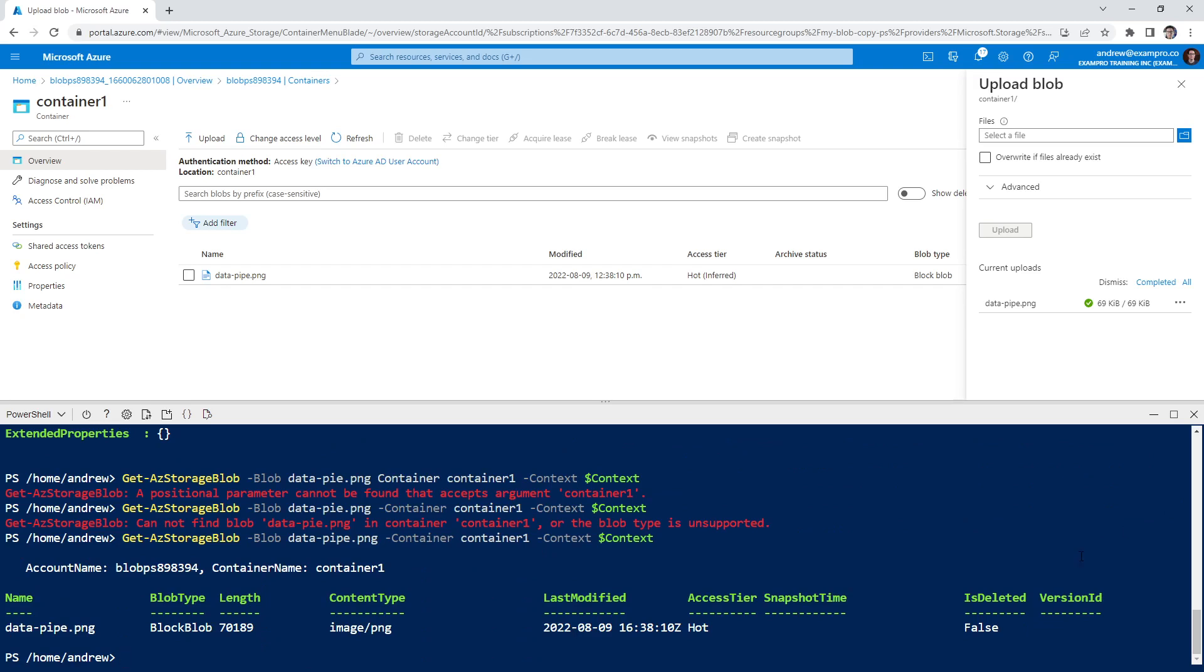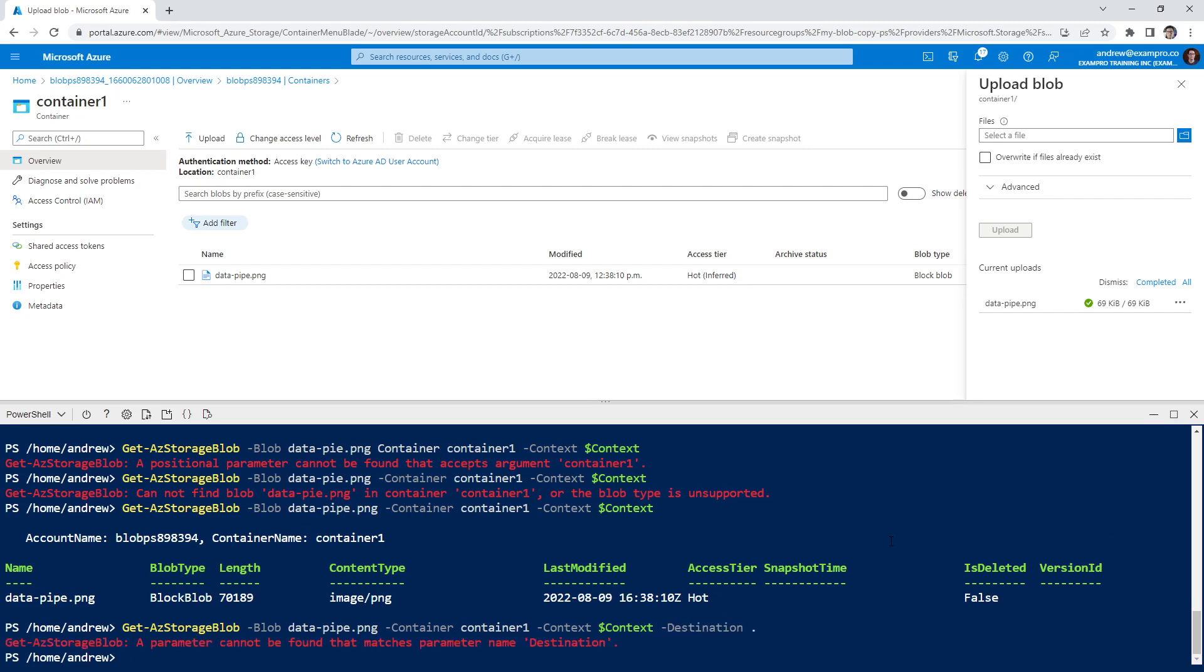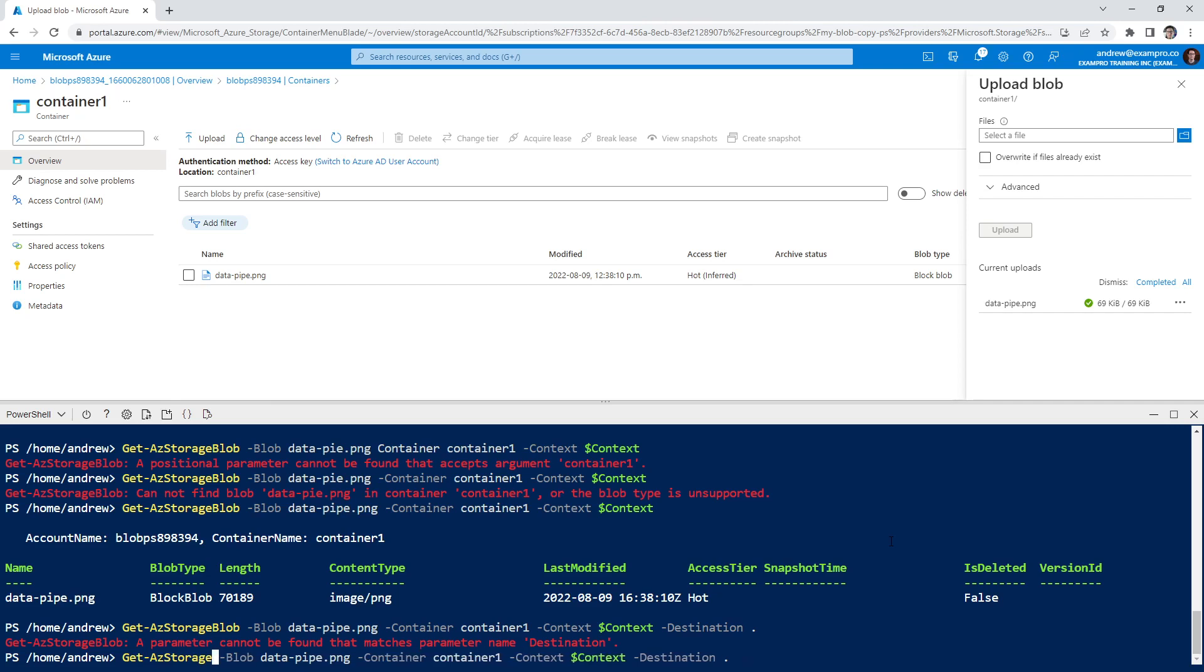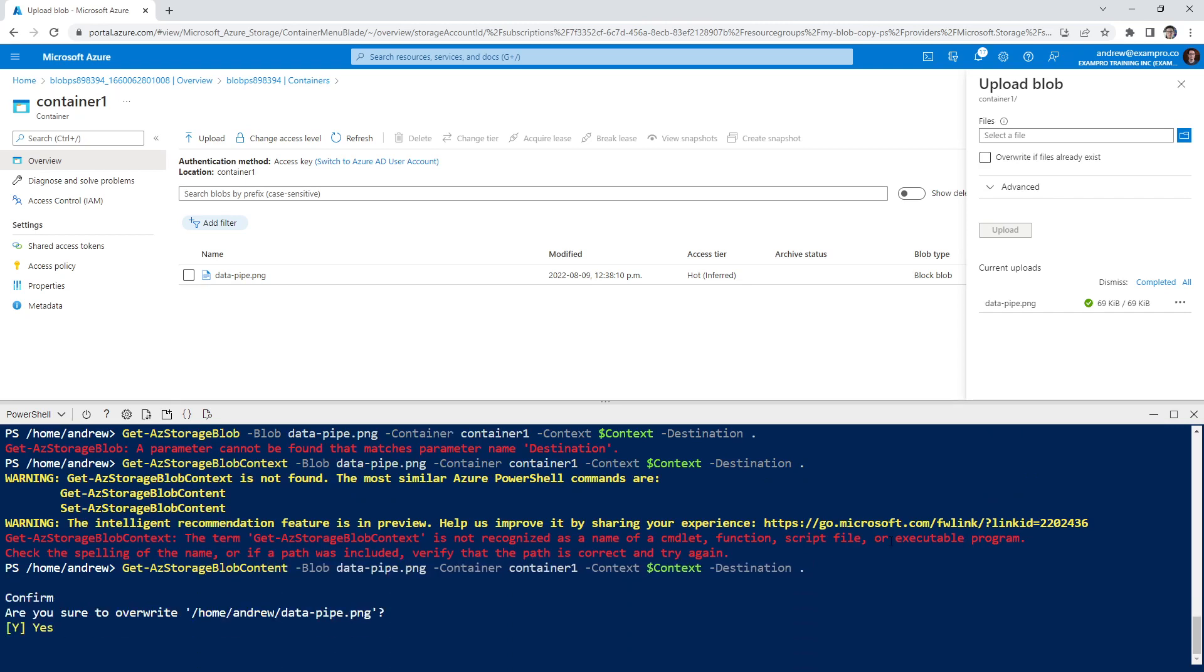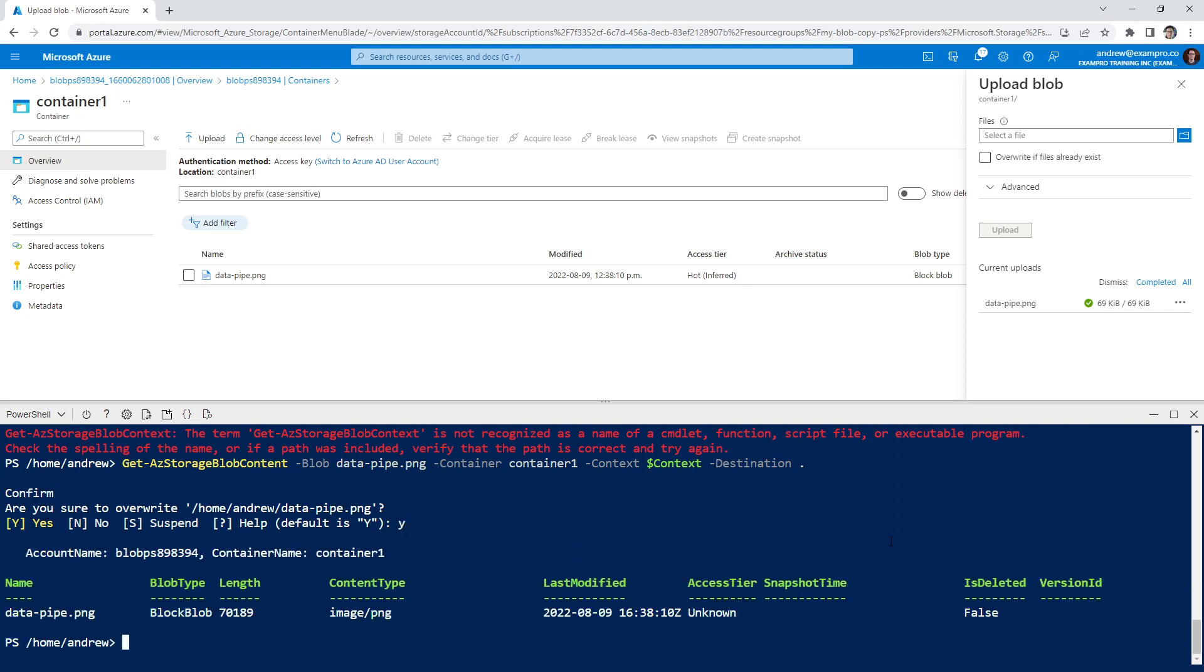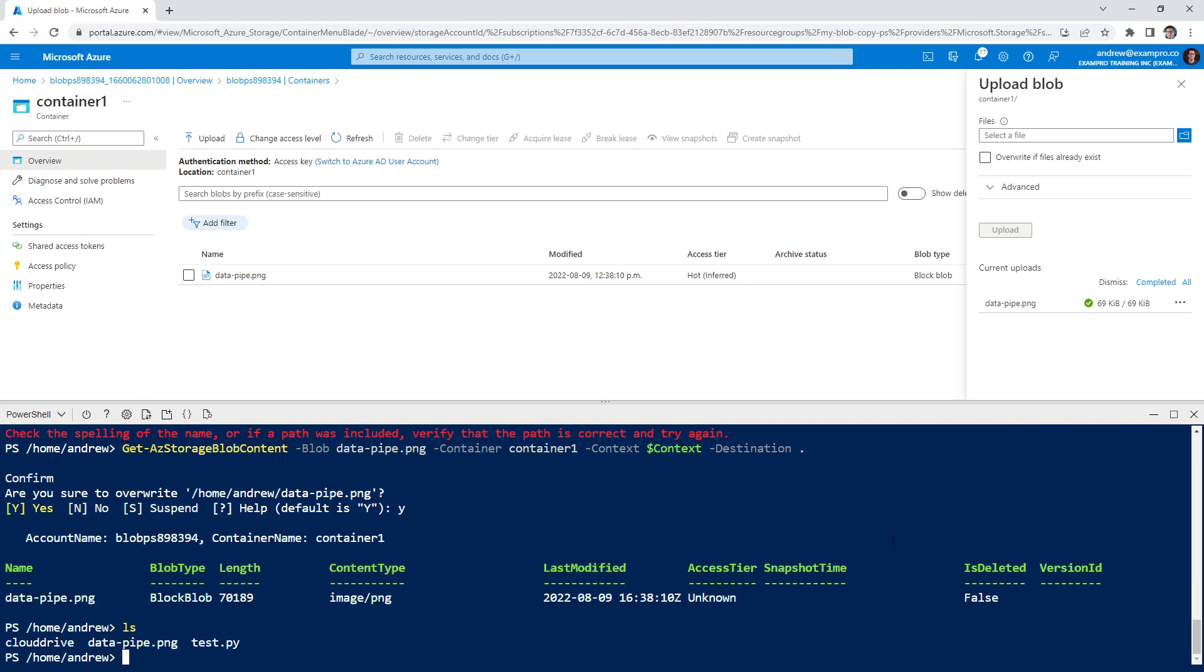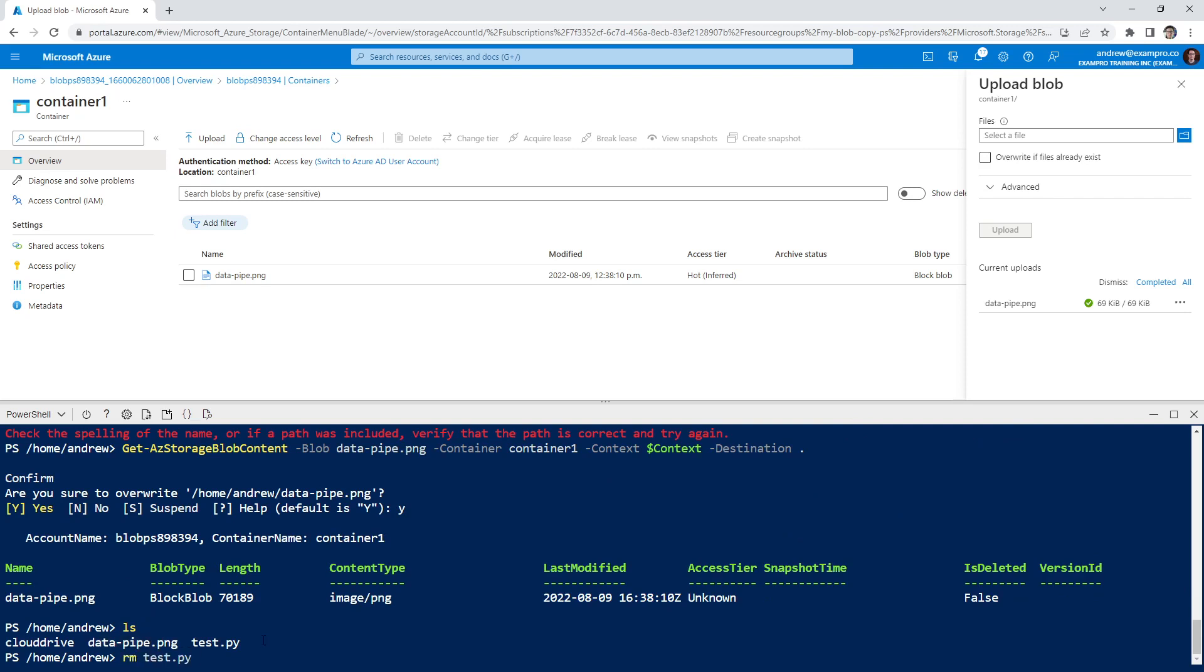And the idea is we want to download it to our local storage so we can move it to the other one. So for that we will still have the context, but what we'll do is set a destination. Let's say here. Oh, you know, it's get Azure storage blob content. That's how we get the content. Not context, content. And we'll say yes because I've done this one before. So it's already here. If we do LS, it's now in our cloud shell. So the file is right here. So I have like a test file there and just remove that test file.